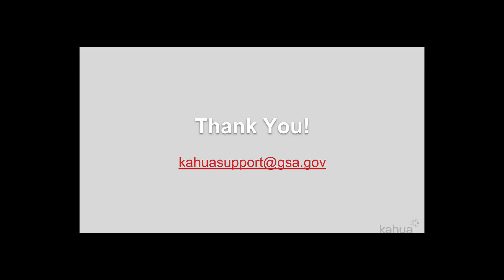This concludes the Messages app video. The next topic in this series is the Task eLearning video. For additional training materials, make sure to check out the Kahua Basic Navigation Guide. Thank you for watching. If you need assistance with Kahua, please reach out to KahuaSupport at GSA.gov.